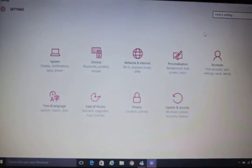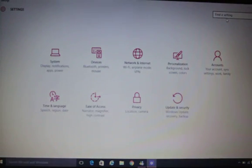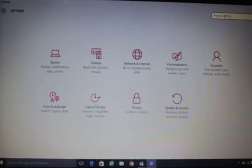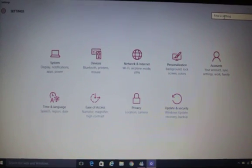Just go to 'Find a setting' and write any option you'd like to find.